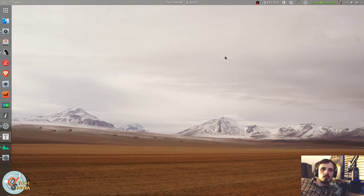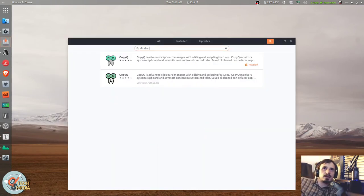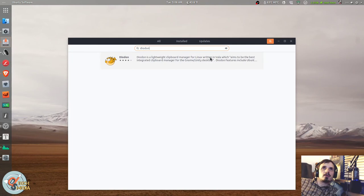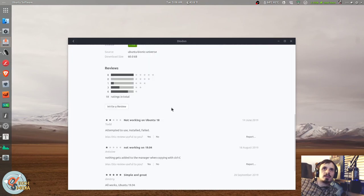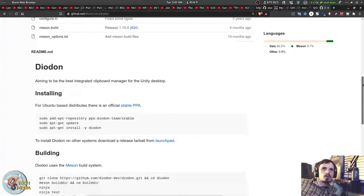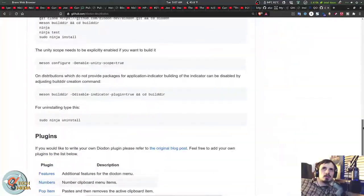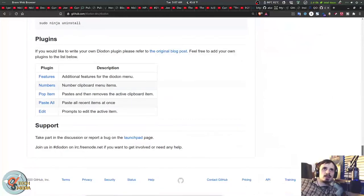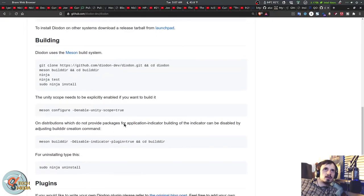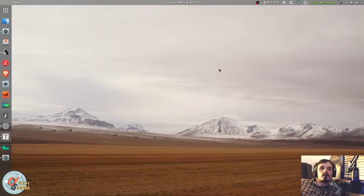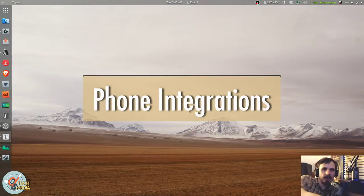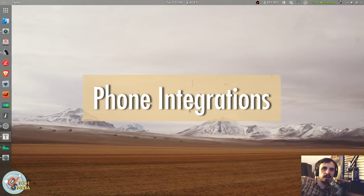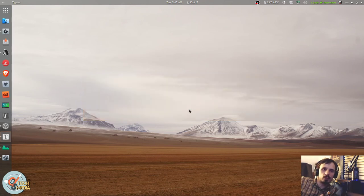If you don't need anything so extensive, there is also Diodon, which is more basic. Should be available in your repositories and it even has support for some plugins and so forth.